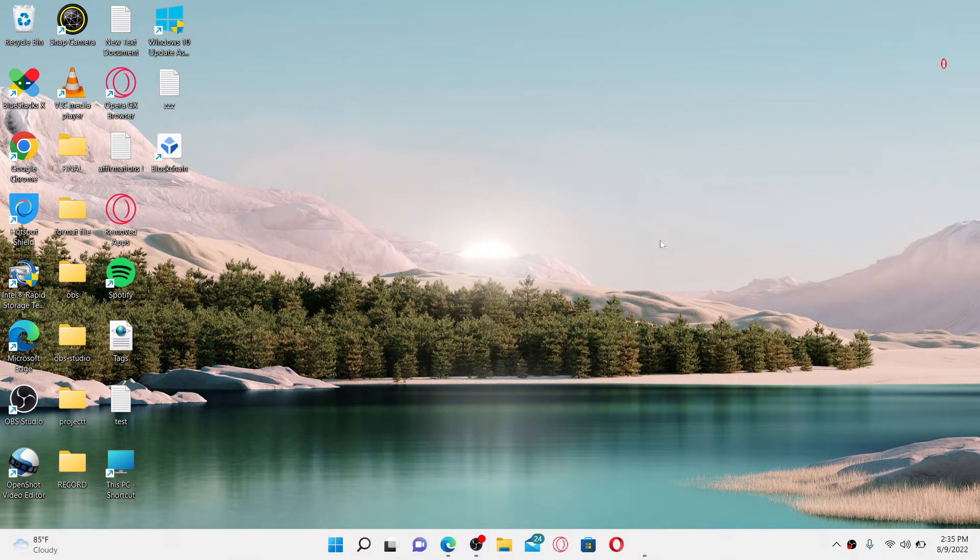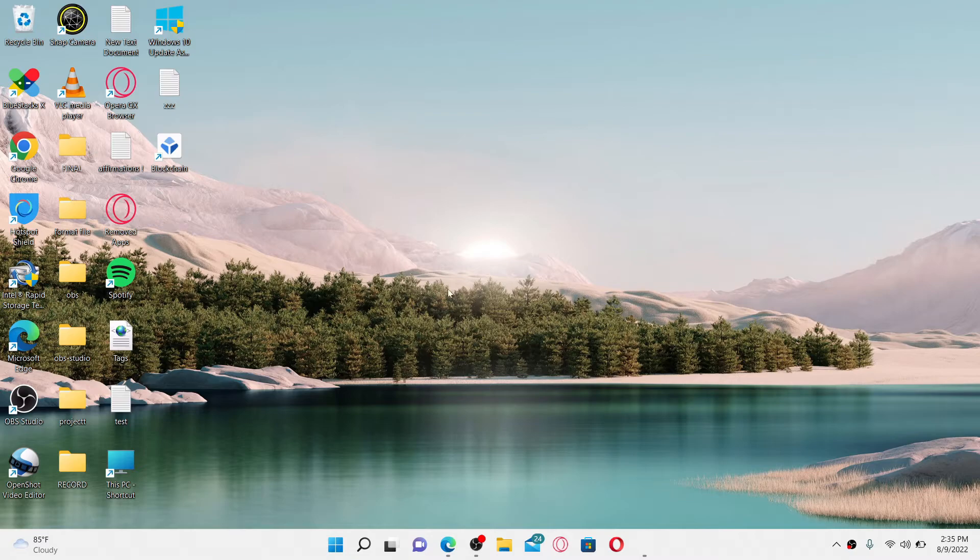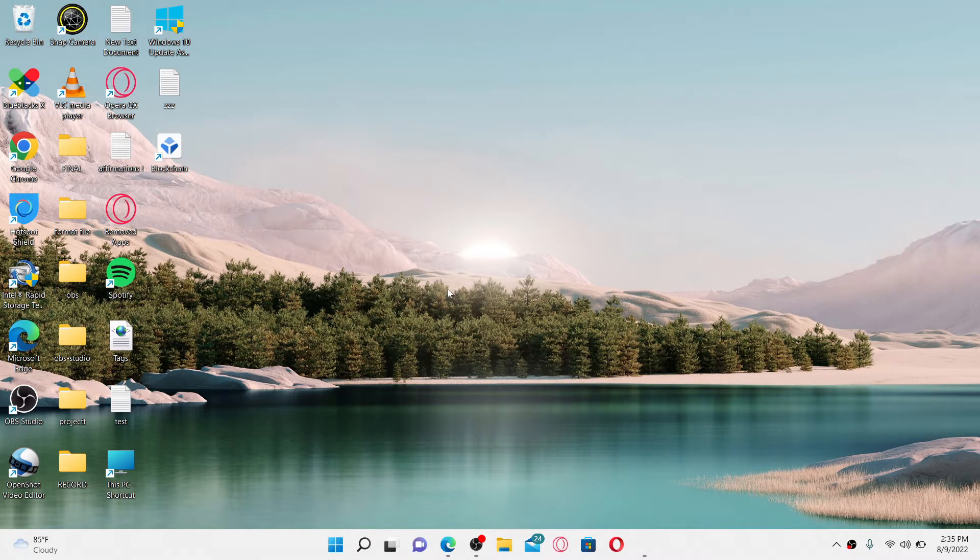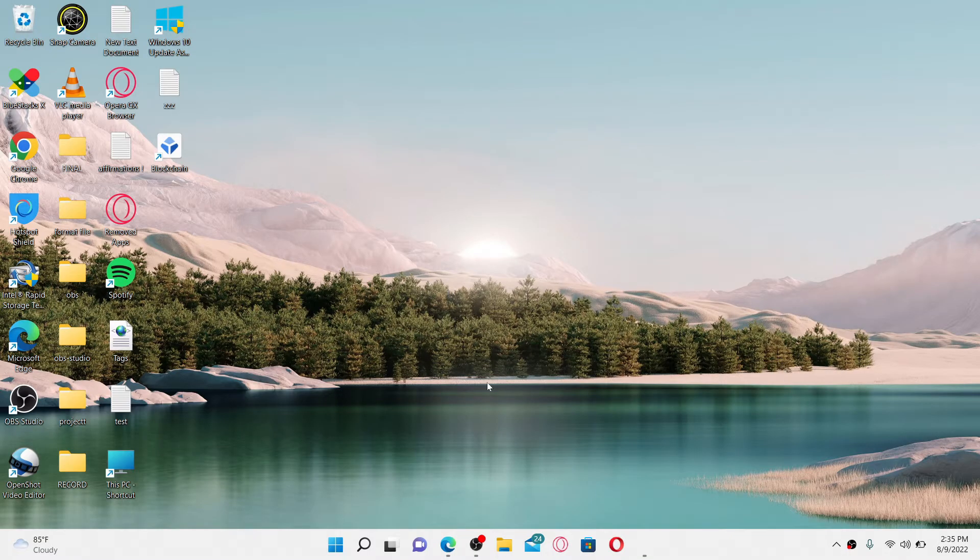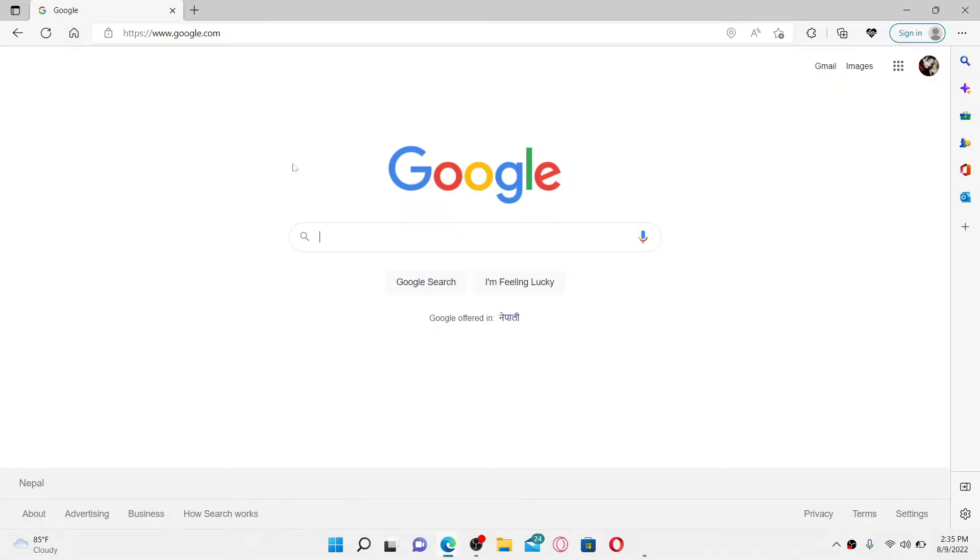Now let's jump right into the video. In order to download Bigo Live on your Windows, you must download an Android emulator. If you don't have one, you can simply open up a web browser and search for any Android emulator that you would like to download. In my case, I've downloaded the BlueStacks Android emulator.